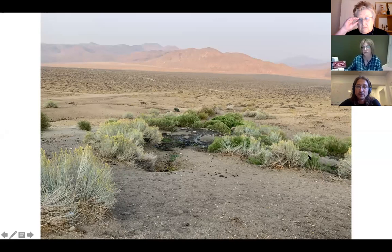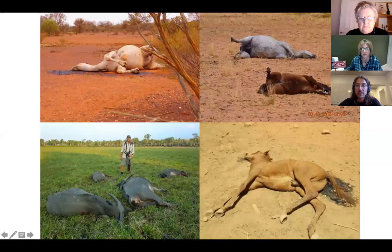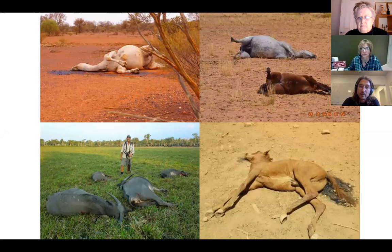Despite that, killing these animals — as I'm sure the Brumby people here are familiar with — is one of the major activities in conservation. And that's what I wanted to look at.